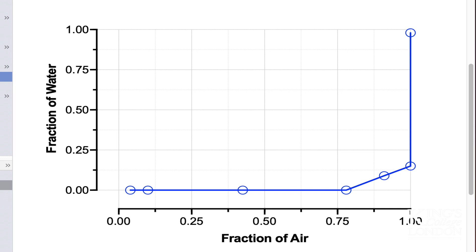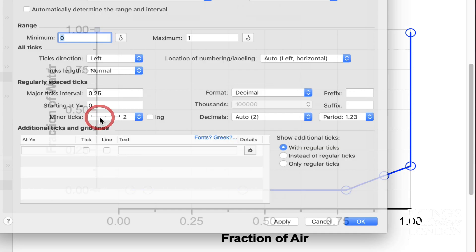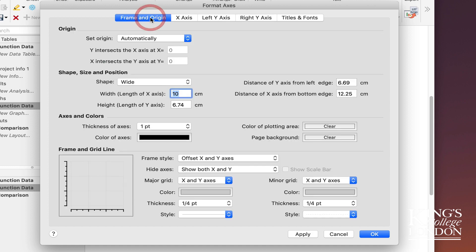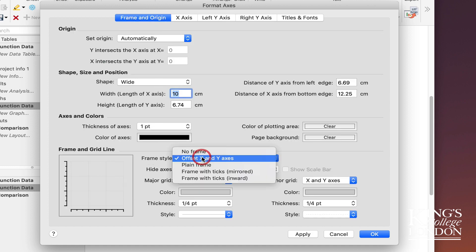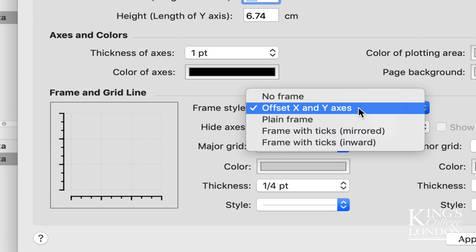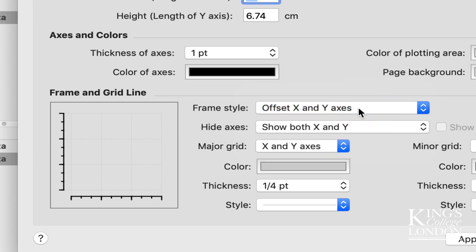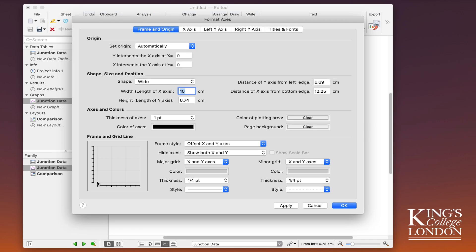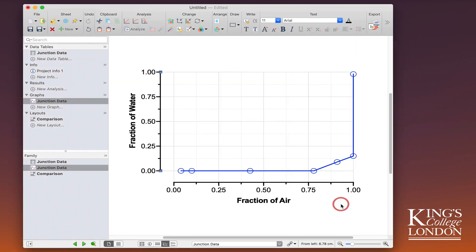You'll notice that I've chosen offset frames. You can do this by double clicking on either the x or the y axis, go to frame and origin, and in the frame style from the drop-down menu you choose the second option: offset x and y axes. This leaves a little gap at the junction of 0 and 0 to allow data that has a value of 0 and 0 to appear on the graph.